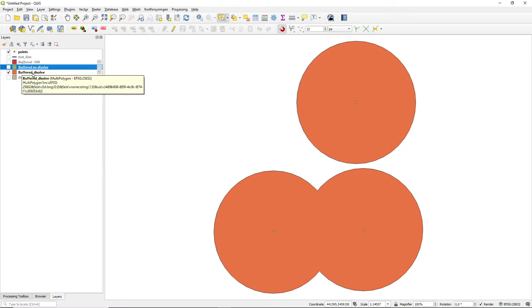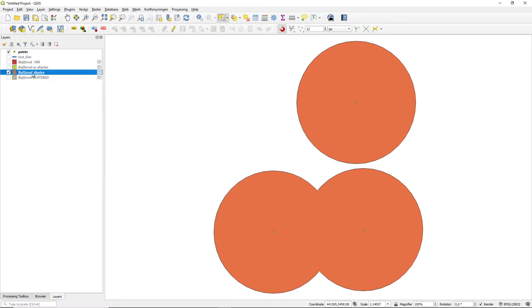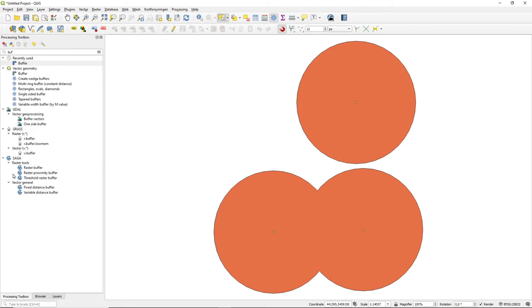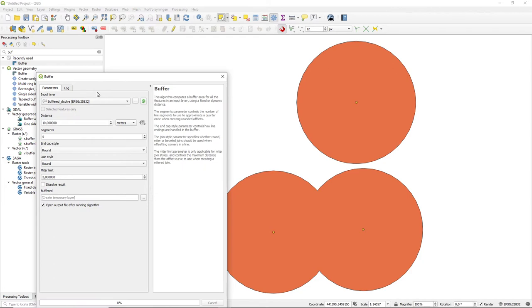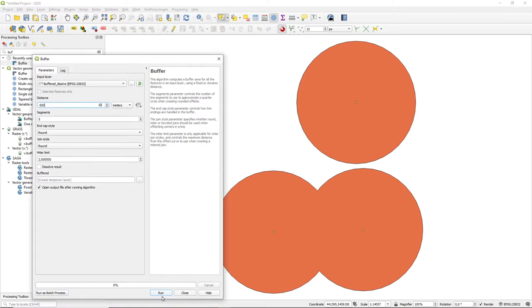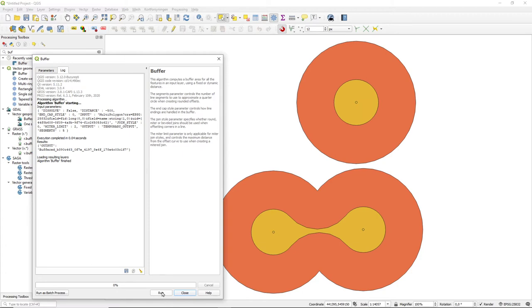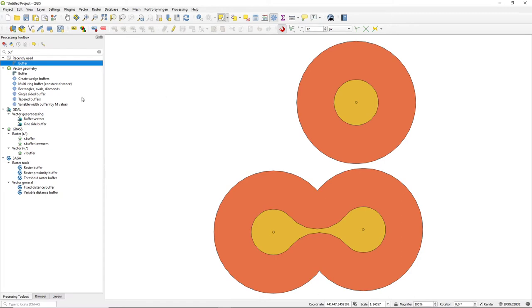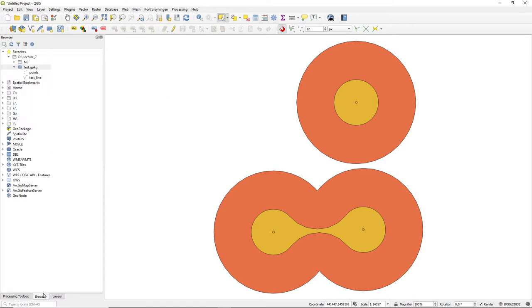And run this tool. You can see that I get a somewhat different result. Doing a negative buffer, this is my buffer, this layer here.